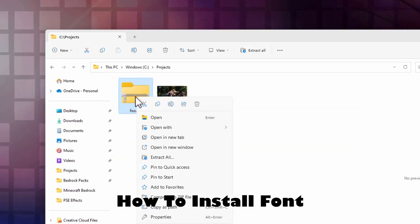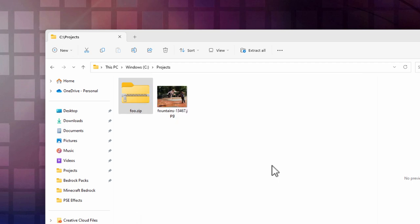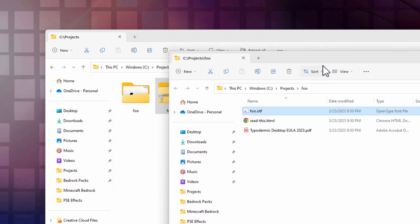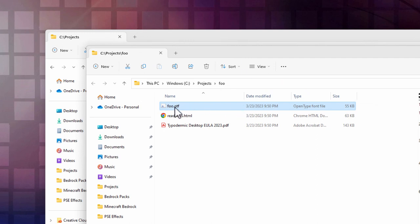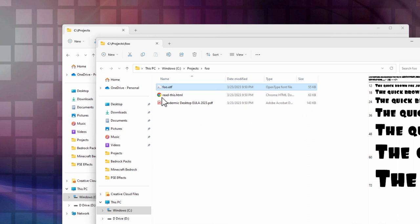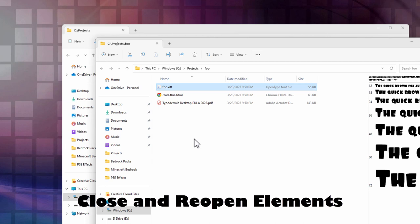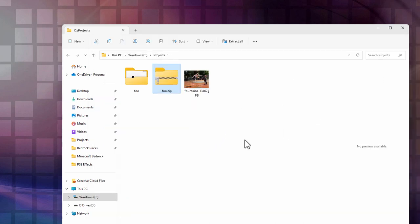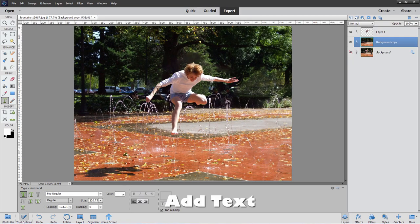To install, right-click the zip file and extract all. Double-click the font file in OTF format and it brings up a dialog box showing you the typeface in action. Click the Install button — I've already installed mine so I'll skip that. If you install a font while Photoshop Elements is running, you'll have to close and reopen the program for it to appear in the font list, since it reads the font list on startup.